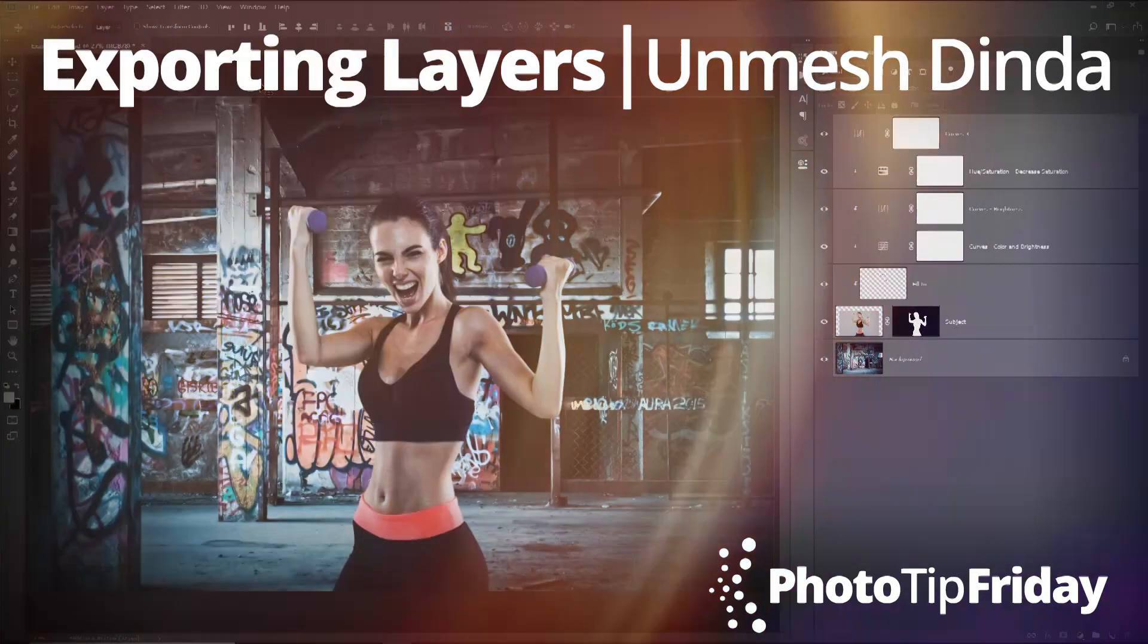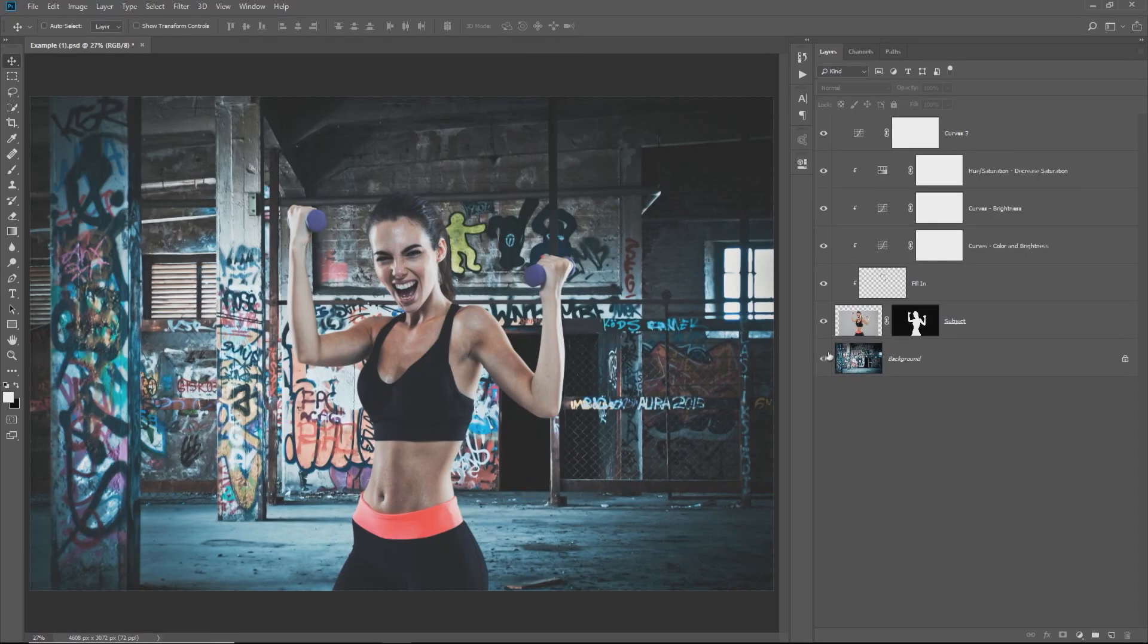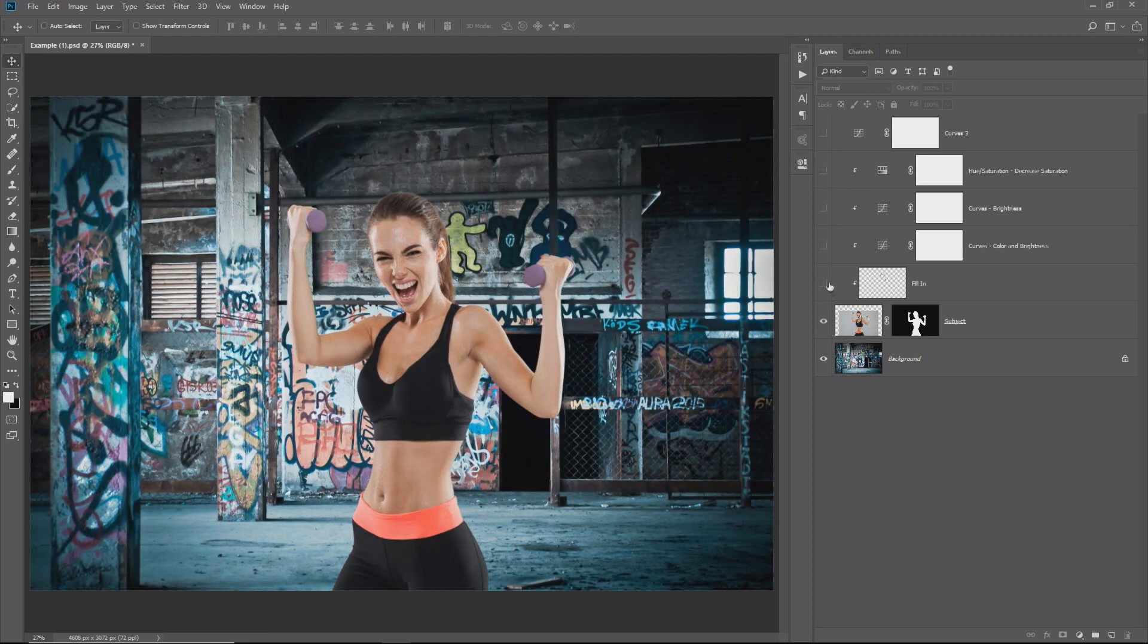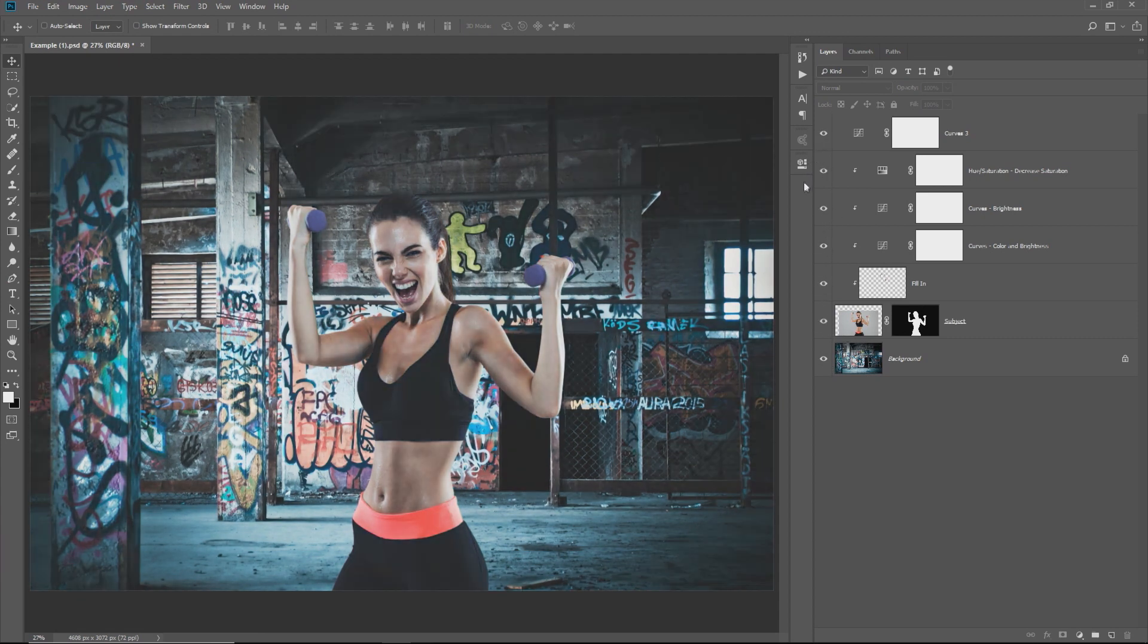Welcome to Photo Tip Friday. Today I have for you an awesome shortcut. Here we have a composite with the background, the subject, and all the adjustments we did to match the subject with the background. You can save all of these layers with all the adjustments applied all at once.